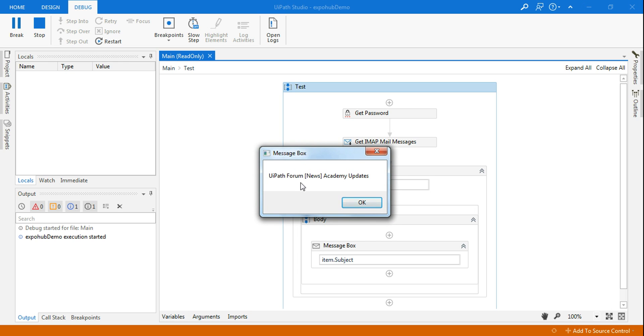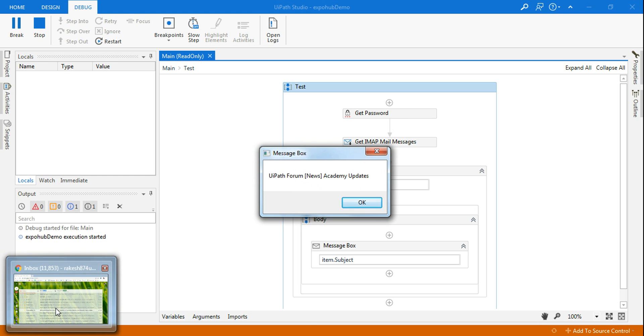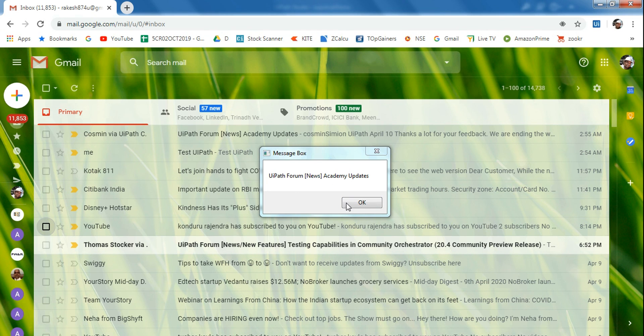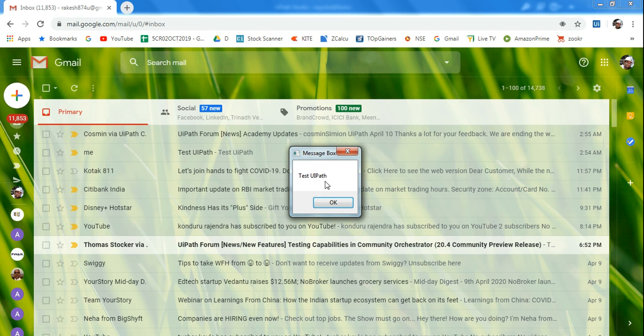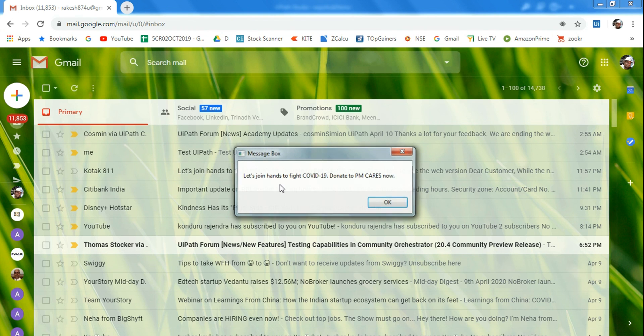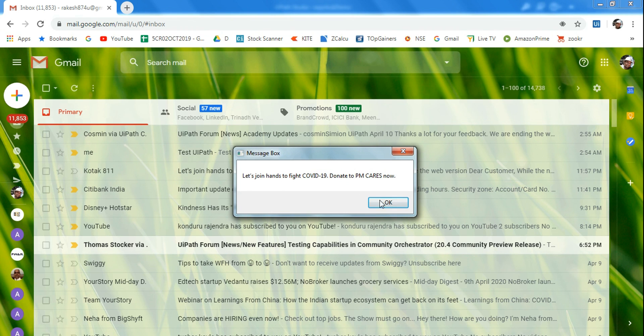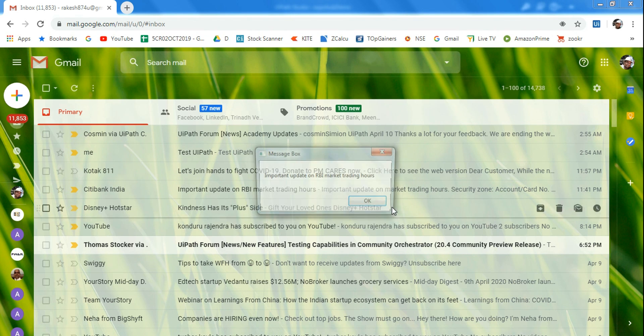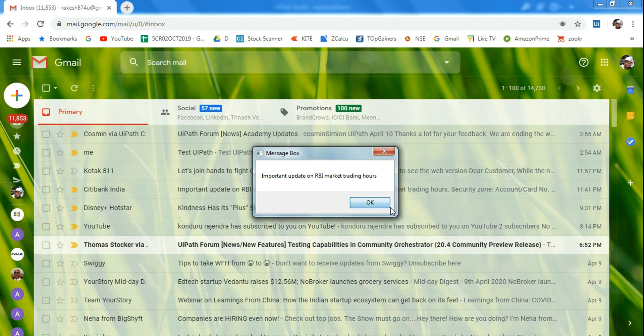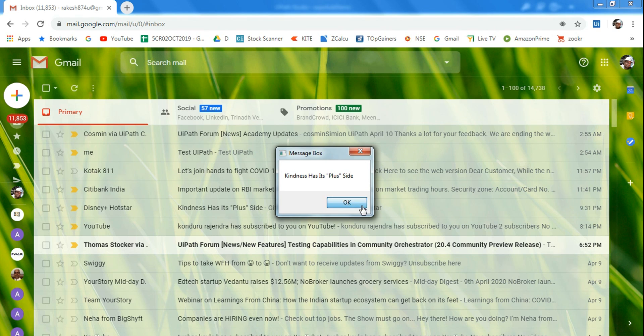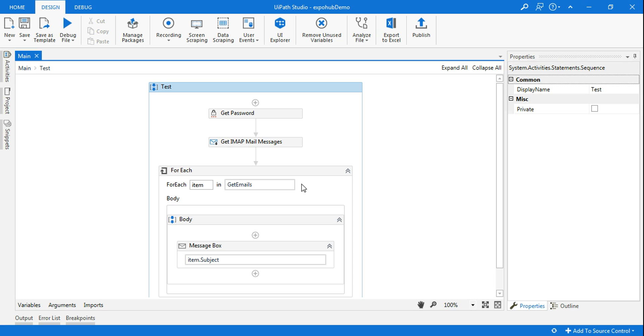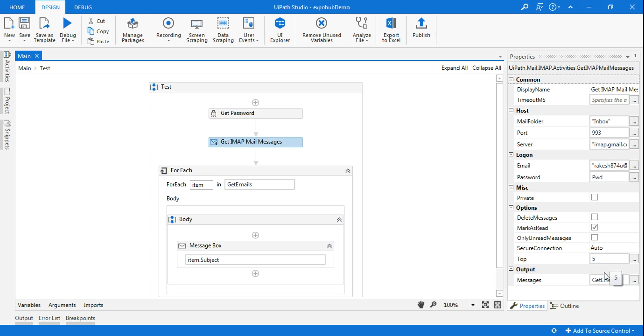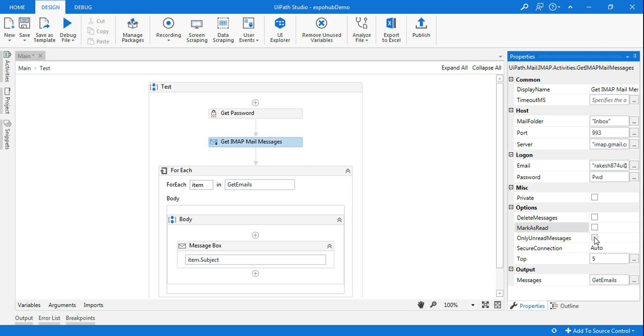You can see it is pulling one by one the subject lines. Let me go back to Gmail - you can see that the first subject has come, second has come, third has come, fourth has come, fifth has come. I have set it for only five for demo purposes, so that's why it is pulling all the five subject lines. Depending on your need - mark as read, you want to see only unread messages - depending on your need you can select that.